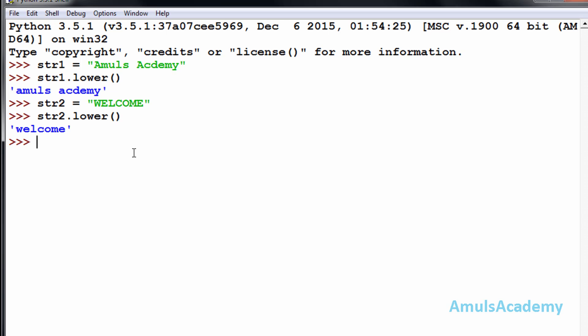The next function is islower(). It checks whether all the letters present in the string are in lowercase or not. If they are in lowercase it will give the answer as True, otherwise it will give False. For example, str2.islower()...